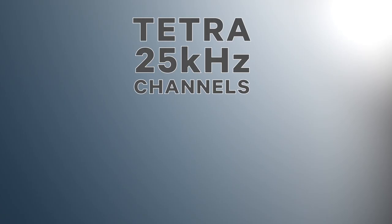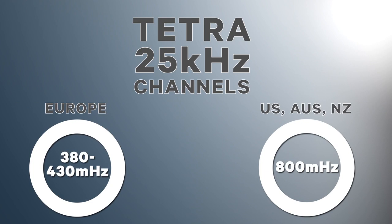Tetra though is limited to parts of the spectrum where 25 kHz channels are available. In Europe that's 380 to 430 MHz only, and in the US, Australia, and New Zealand there are some 800 MHz channels. So analogue FM users migrating to Tetra will probably need to license new channels as well.